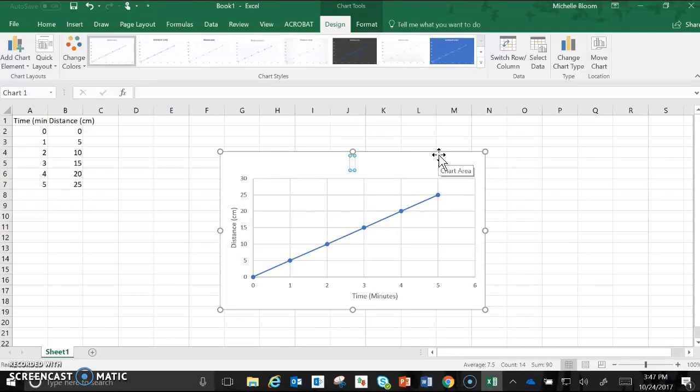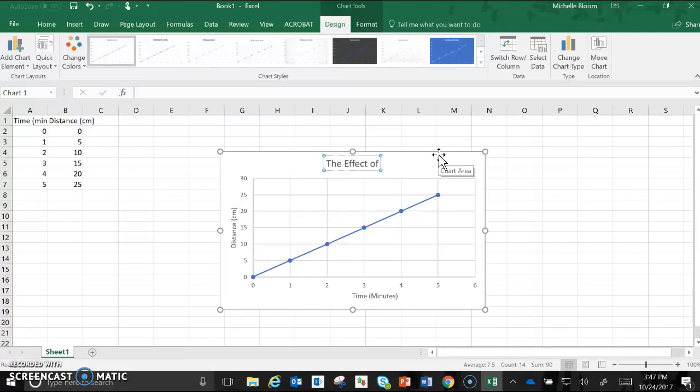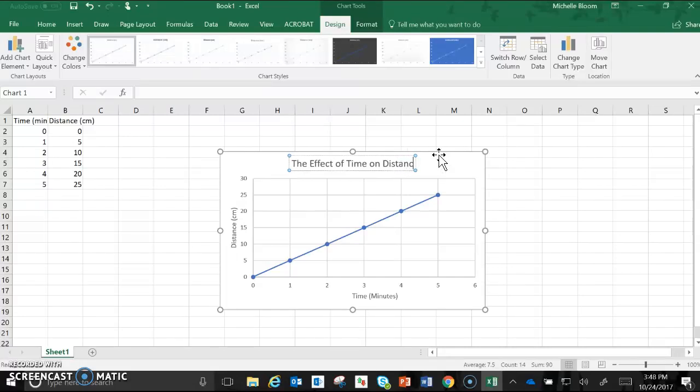For this one because it's kind of made up data, I'm just going to write the effect of time on distance and there we go.